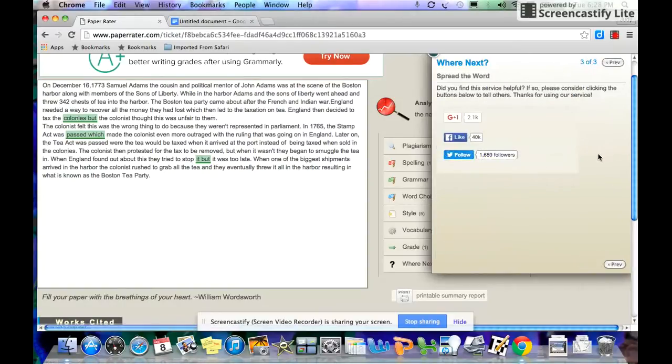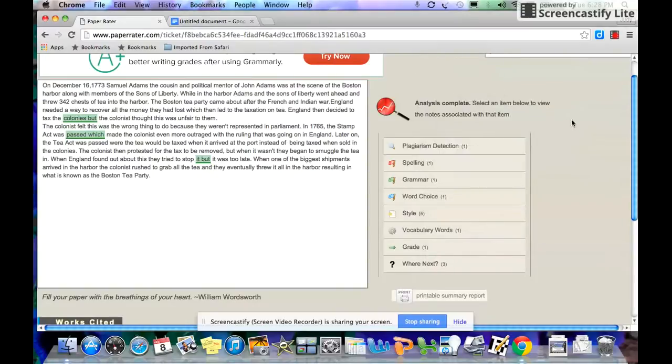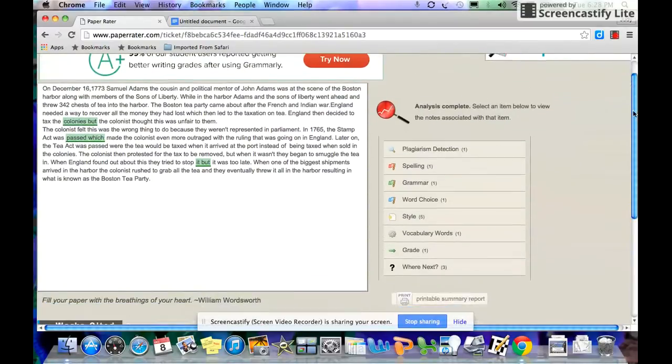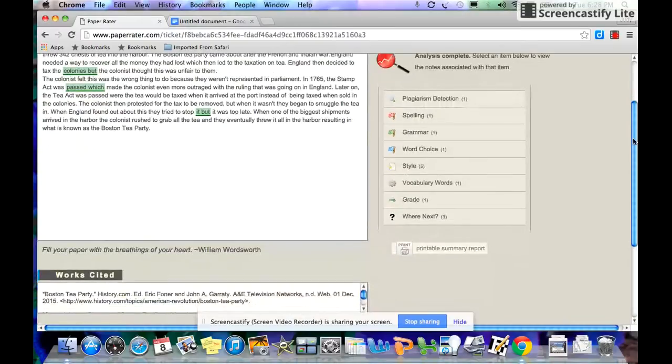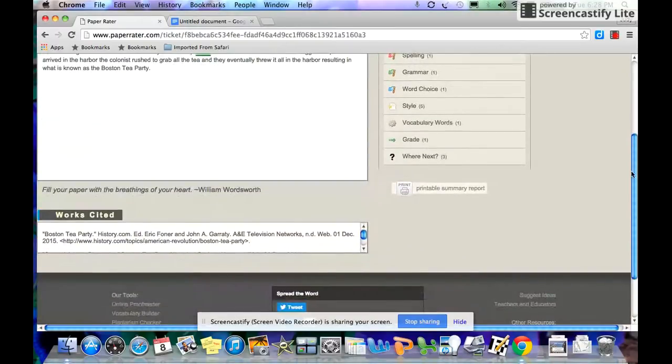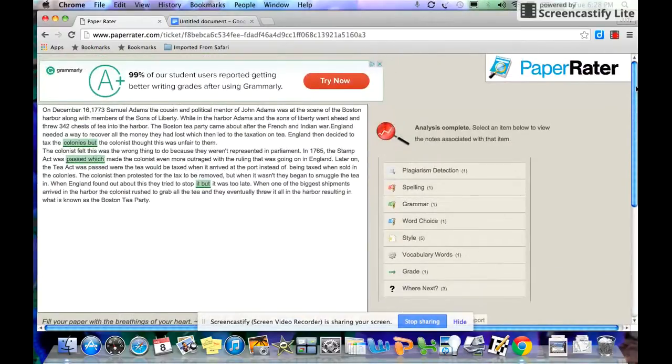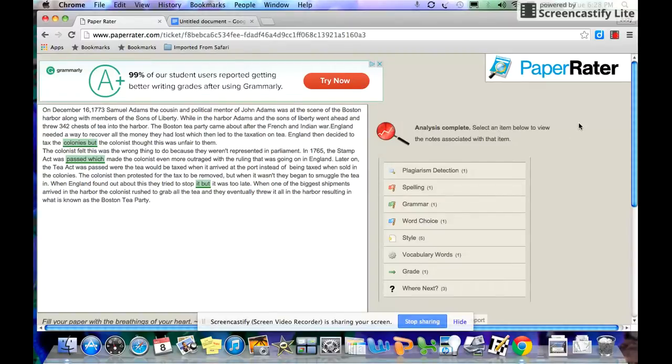They also encourage you, if you find this service useful, to like them on Facebook. That's completely up to you. So, I hope you found this helpful. I hope you all take advantage of this opportunity. Another way to get your work checked, particularly those of you who struggle with proofreading. Have a good rest of your night.